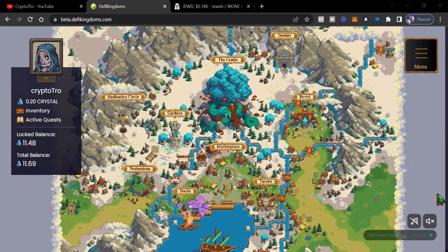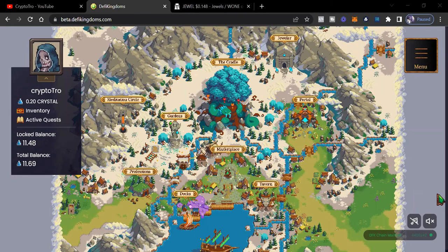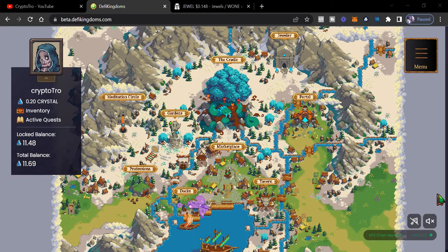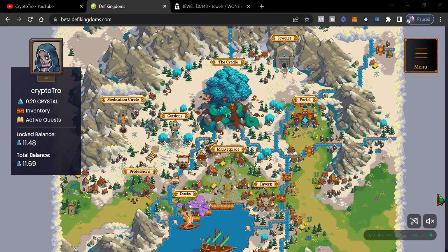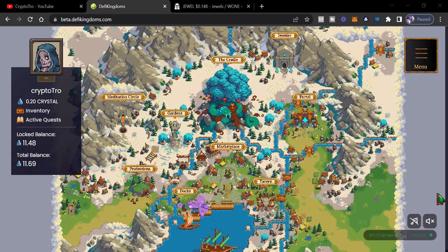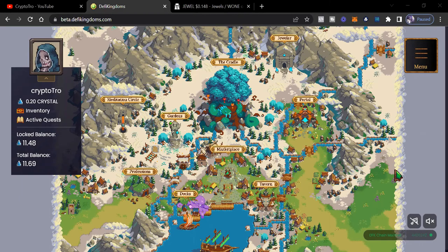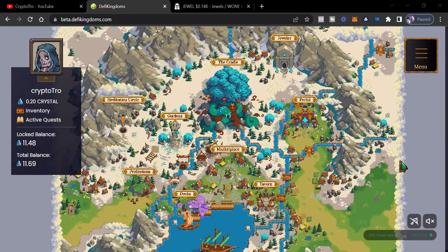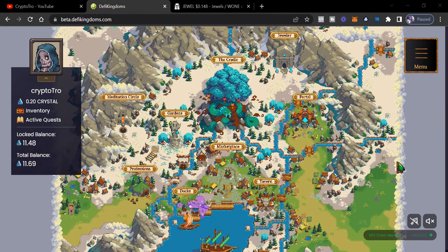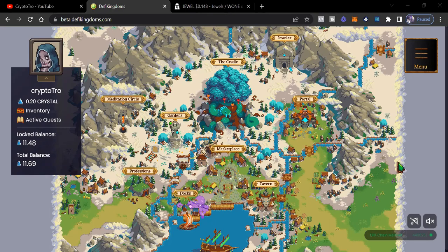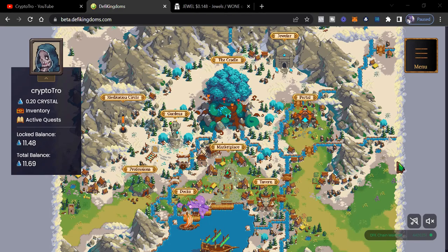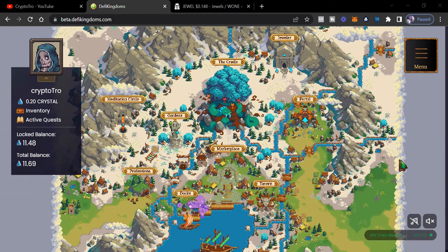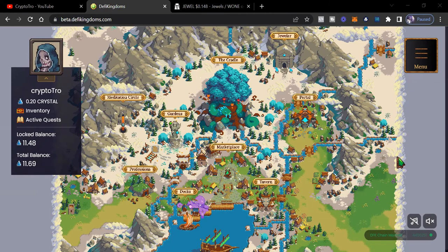And today, we're going to talk about DeFi Kingdoms and we're currently on Crystalville. And you heard that right, quests are now live for foraging and fishing. So if you have heroes, you can now go to the professions and start questing. We're going to start questing and look at some percentages on what you can get and what's dropping on these professions. So let's get straight into that.